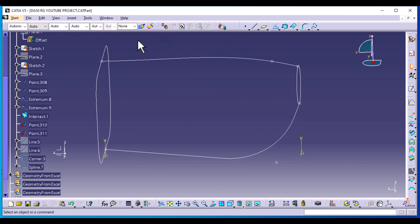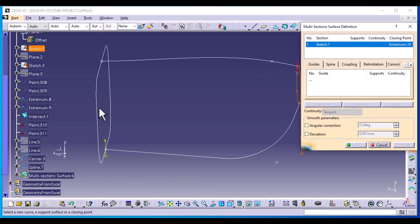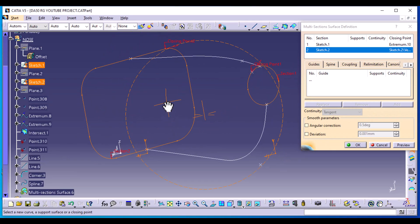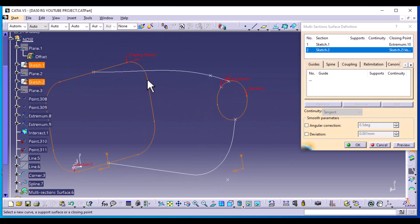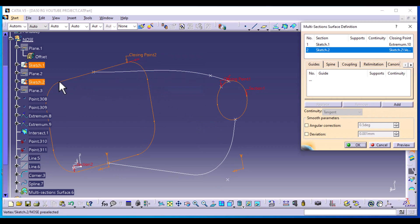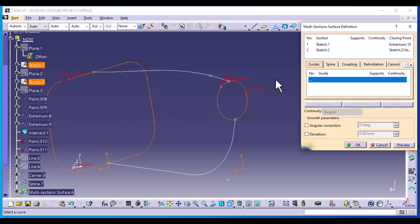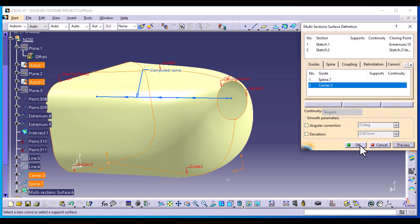Now I'm going to create the multi-section surface. Select multi-section surfaces. This is the first profile and this is the second profile. Make sure the closing points are on the same side — in this case we need to change this closing point, so right click on it and select replace. Select this on this side and make sure they are all facing the same tangency direction. Then on the guides, select spline and select this corner. Preview. There we have it.